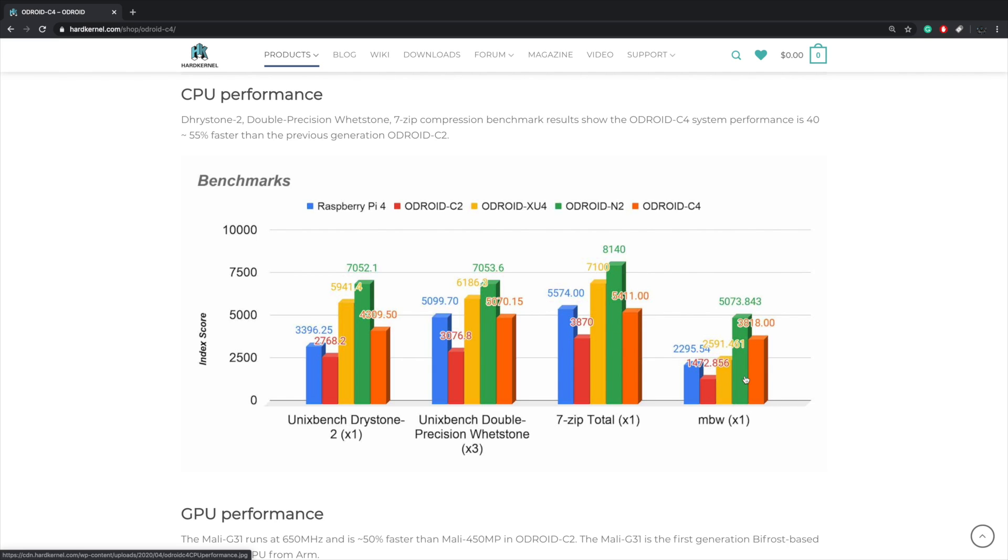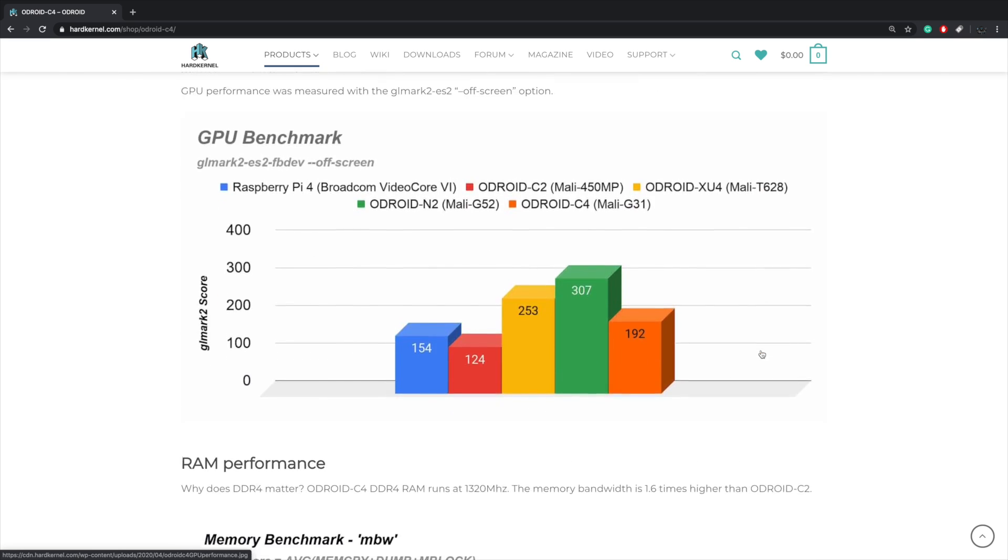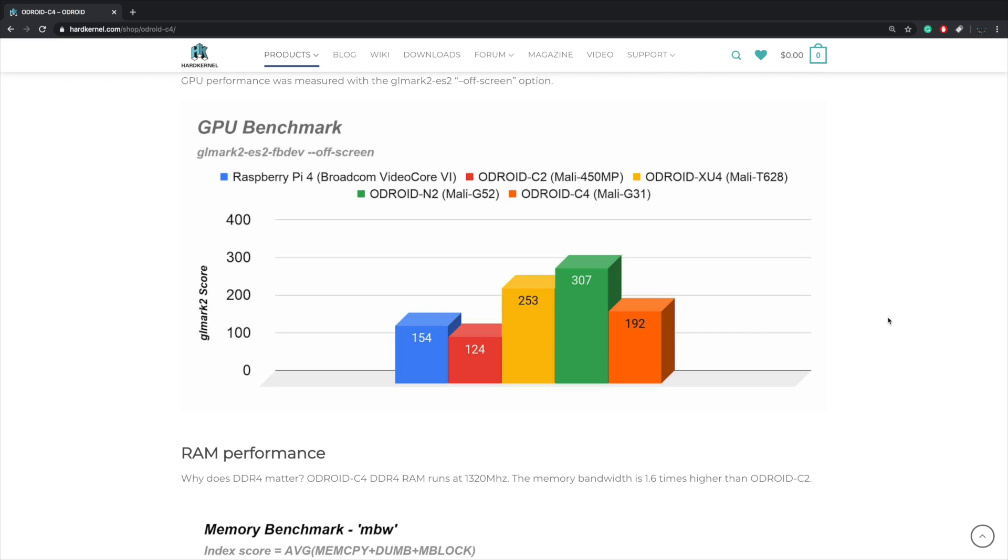We are much higher than the Raspberry Pi 4 here. We're also beating out the XU4, but the N2 still takes the cake. And remember the N2 is about double the price of the new Odroid C4. As for GPU benchmarks, they're using GL Mark and I expected this to be a little higher than the Raspberry Pi 4 given that the drivers aren't great with the Pi 4.